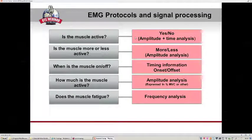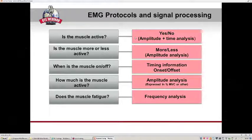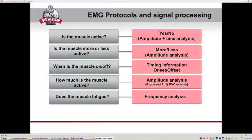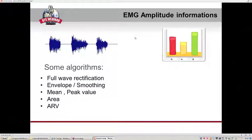Before using the EMG analyzer application, let me give a brief introduction about basic algorithms commonly used to process EMG signals. Starting from the raw EMG signal, we can extract amplitude or timing information, or frequency analysis information. For example, to understand if a muscle is active or not, we need timing and amplitude information; to understand if the muscle is more or less active, we need amplitude information; and to extract information about muscle fatigue, we perform frequency analysis.